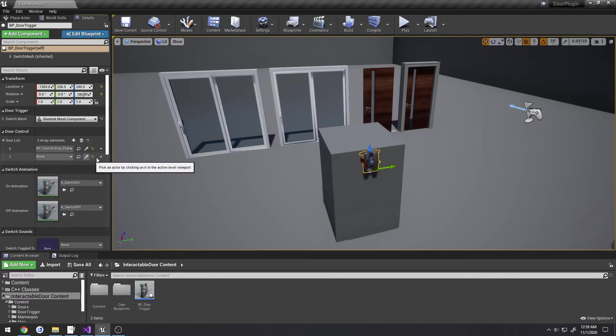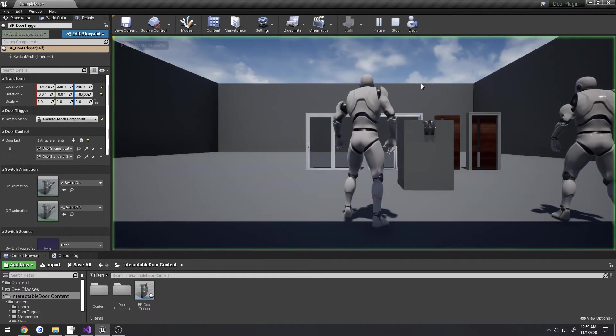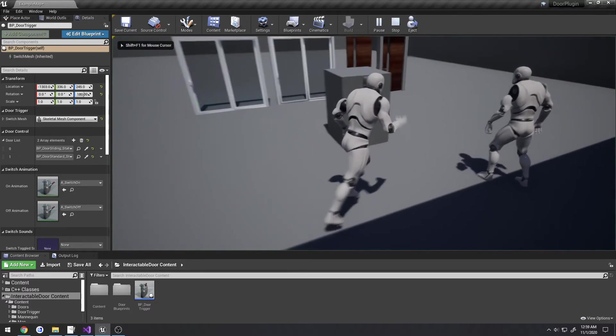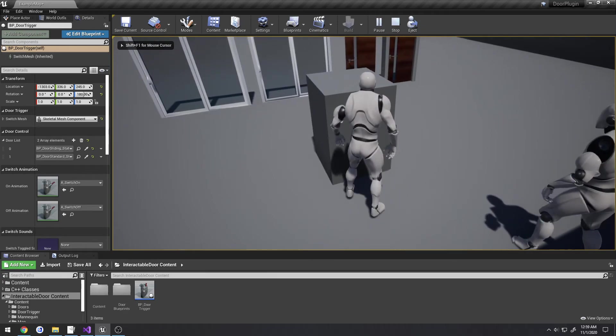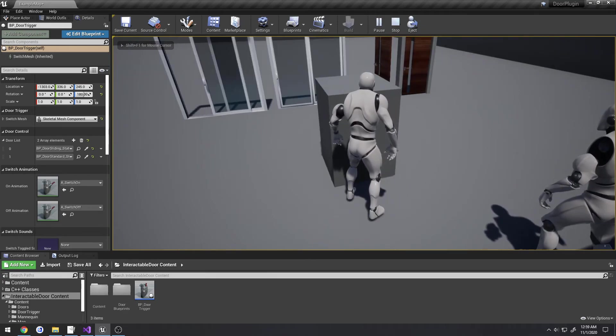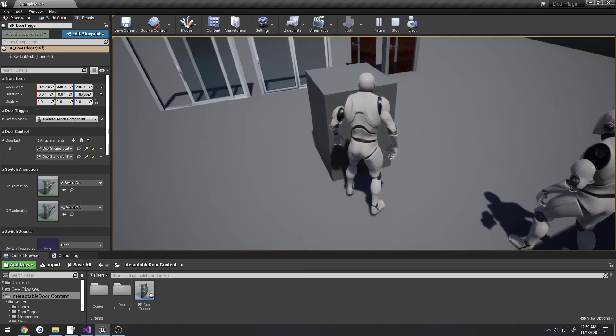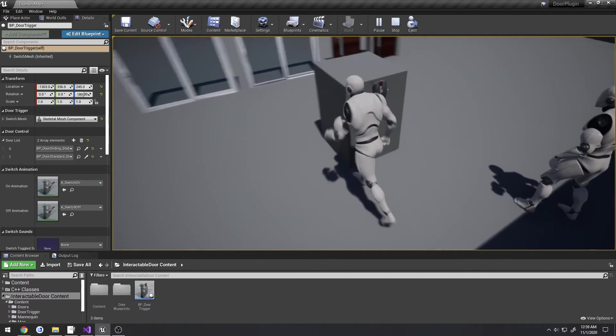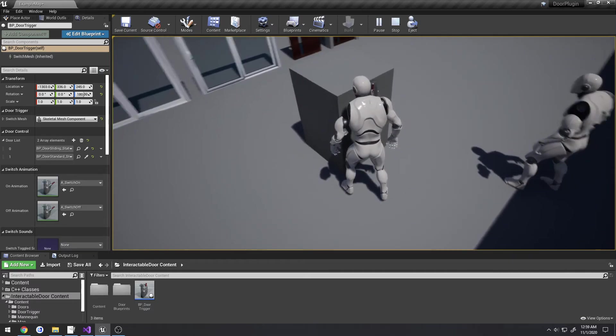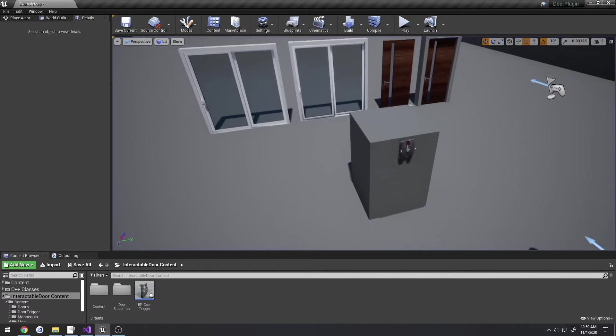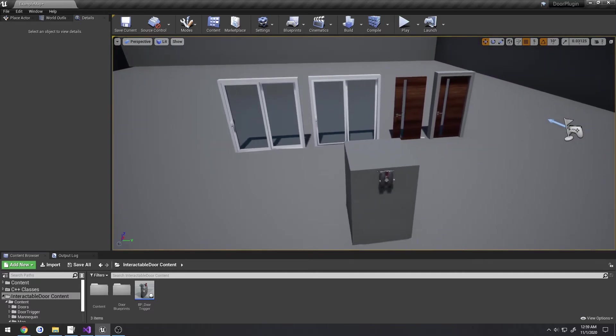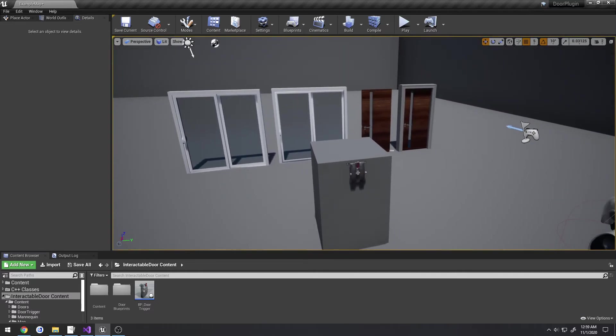I'll also select the static rotating door as well, and this works for animations too. So now when I activate the switch it controls both. So that's how the door switch works.